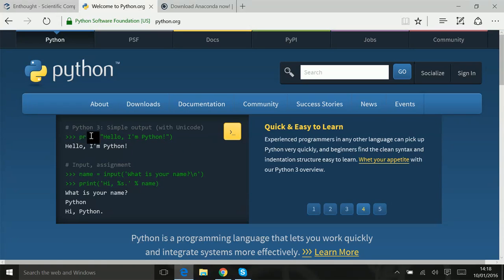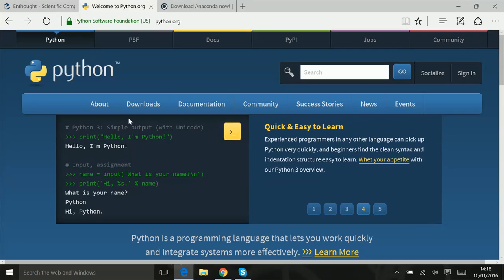So for example, print hello, I'm Python will print hello, I'm Python. And there's a couple of other options as well. It's a relatively easy language to learn, but essentially there's lots of things to do.